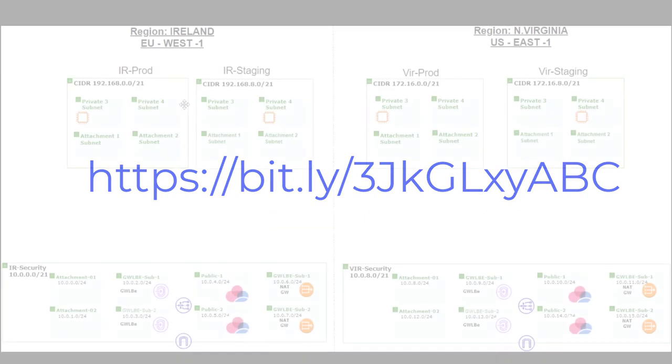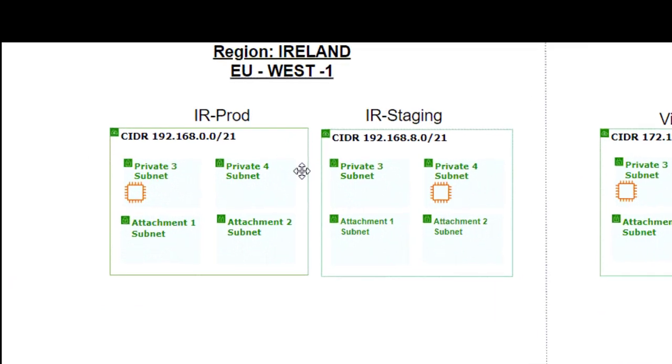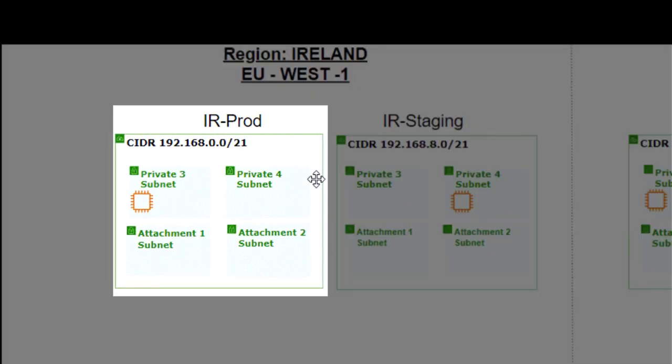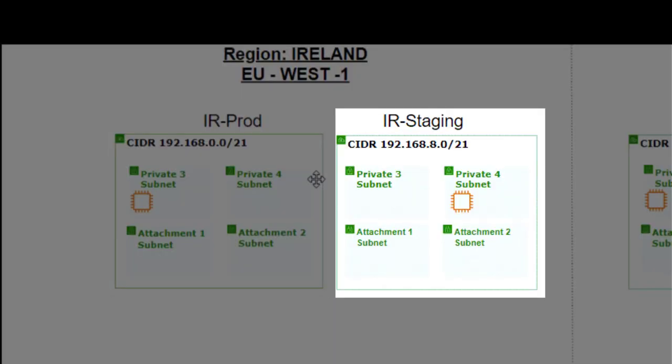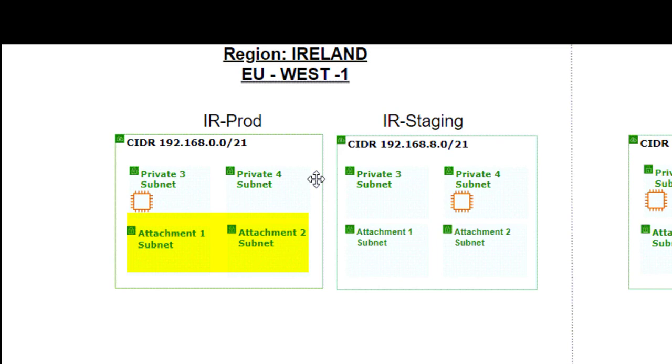Let's jump into the details. I have prepared in advance the same group of resources in two different regions. In each region, I have created VPC for prod and VPC for staging. In each VPC, I have created four subnets, two in each availability zone, two private subnets, and two attachment subnets.